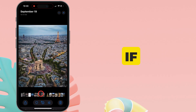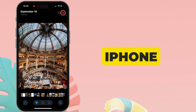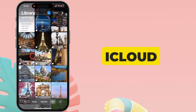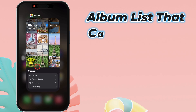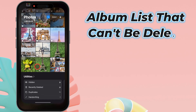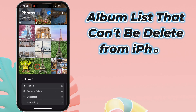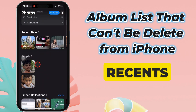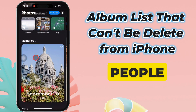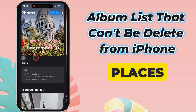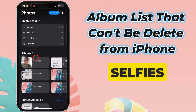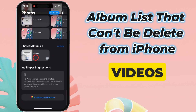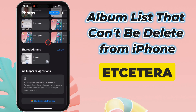If you've synced your iPhone to iCloud or iTunes, here are some album lists that can't be deleted from your iPhone: Recents, People, Places, Screenshots, Selfies, Favorites, Videos, etc.